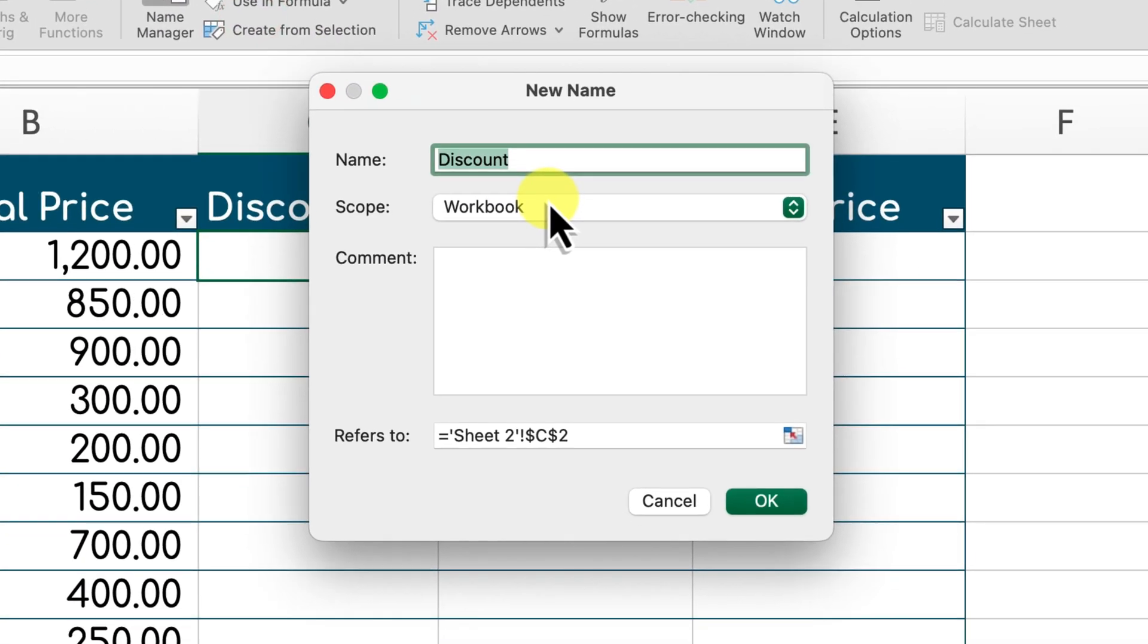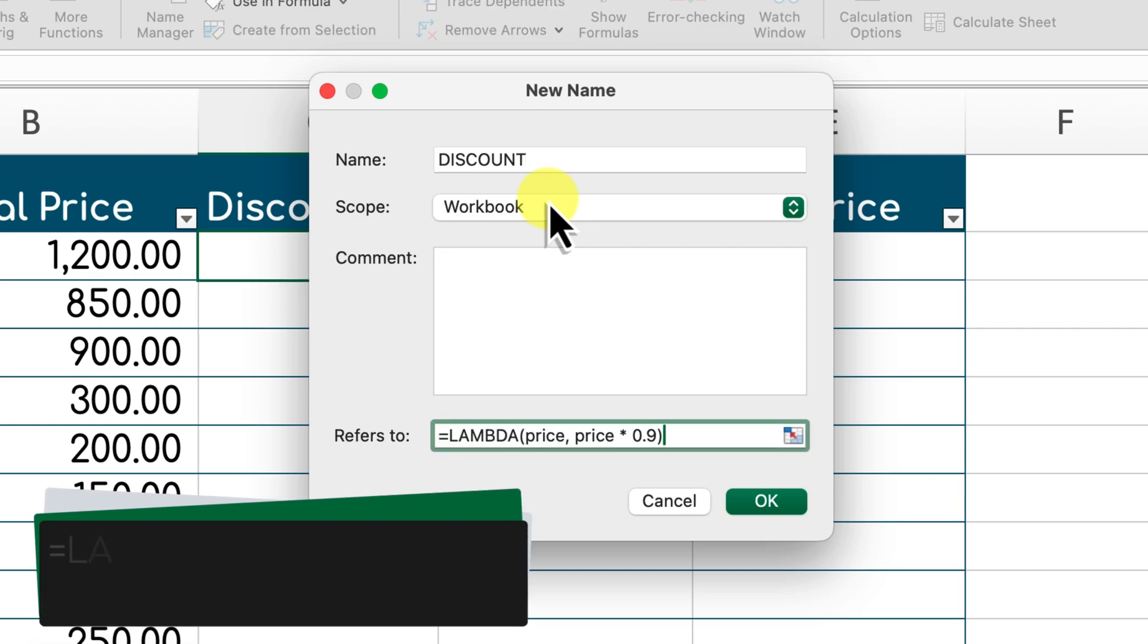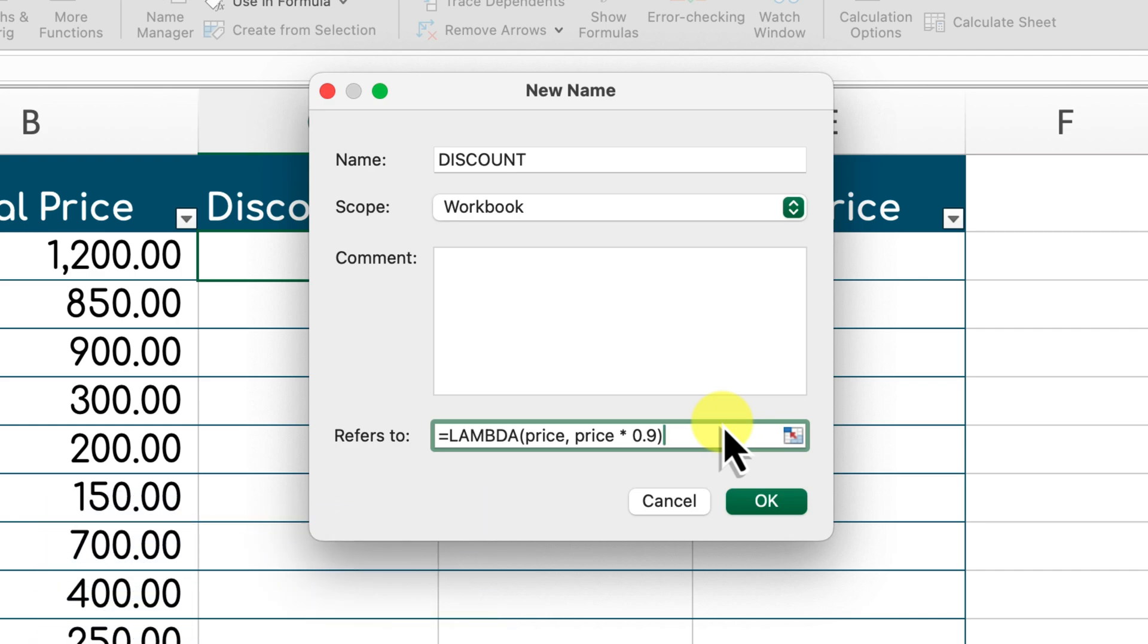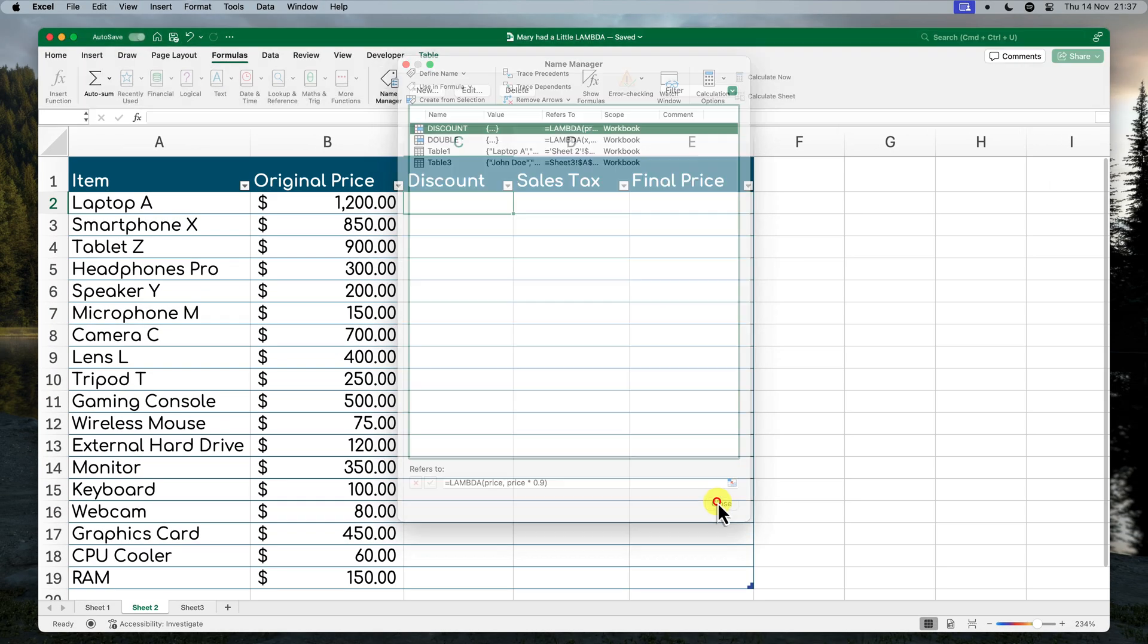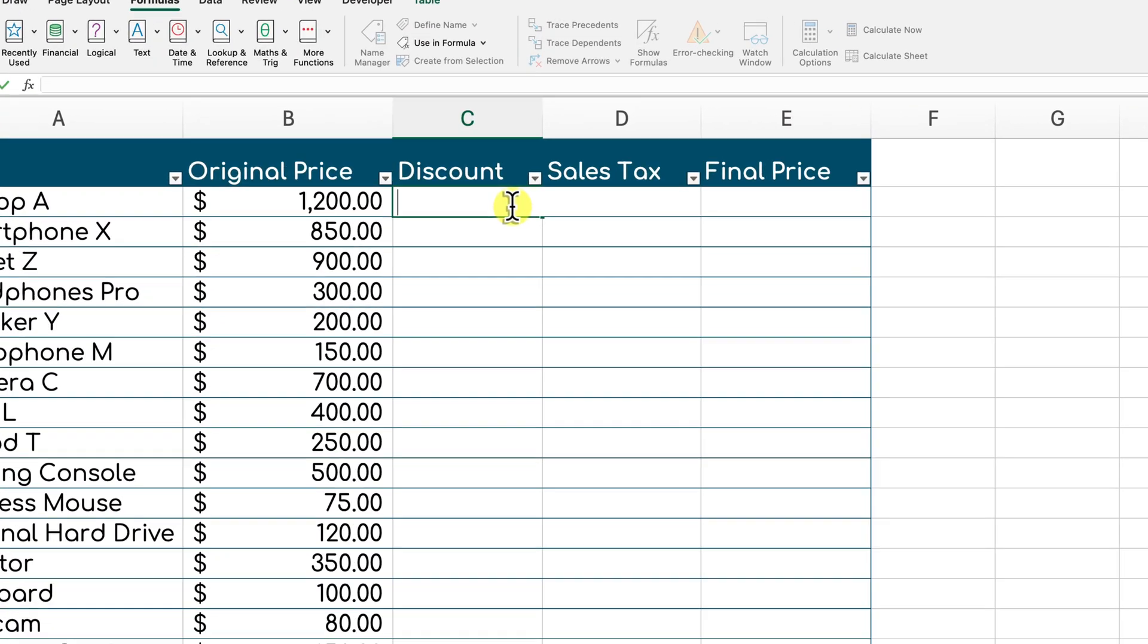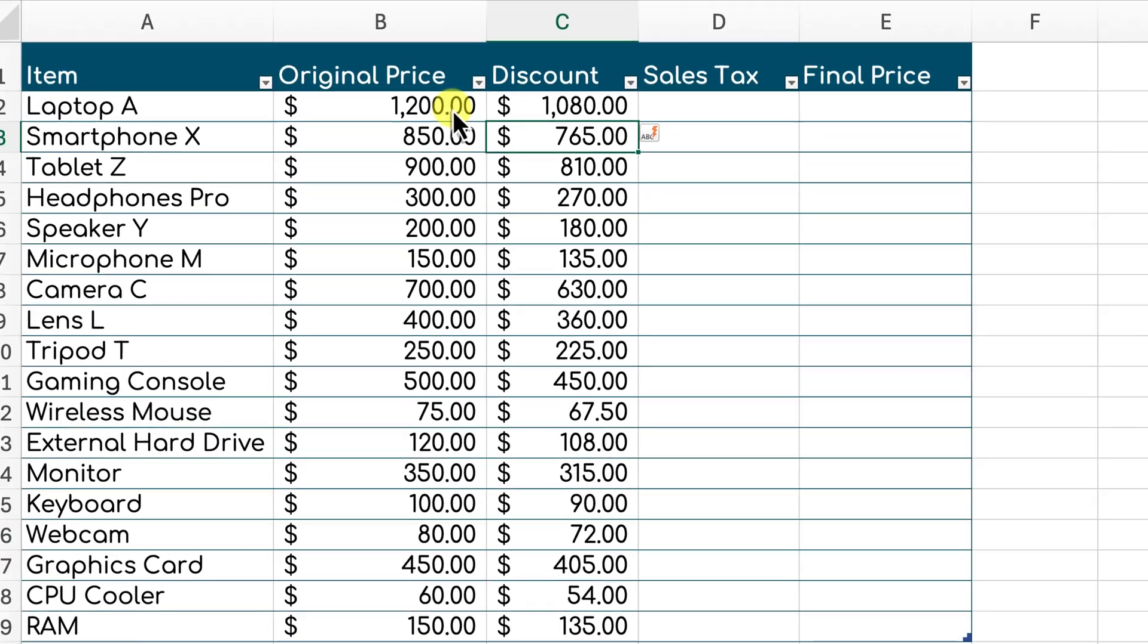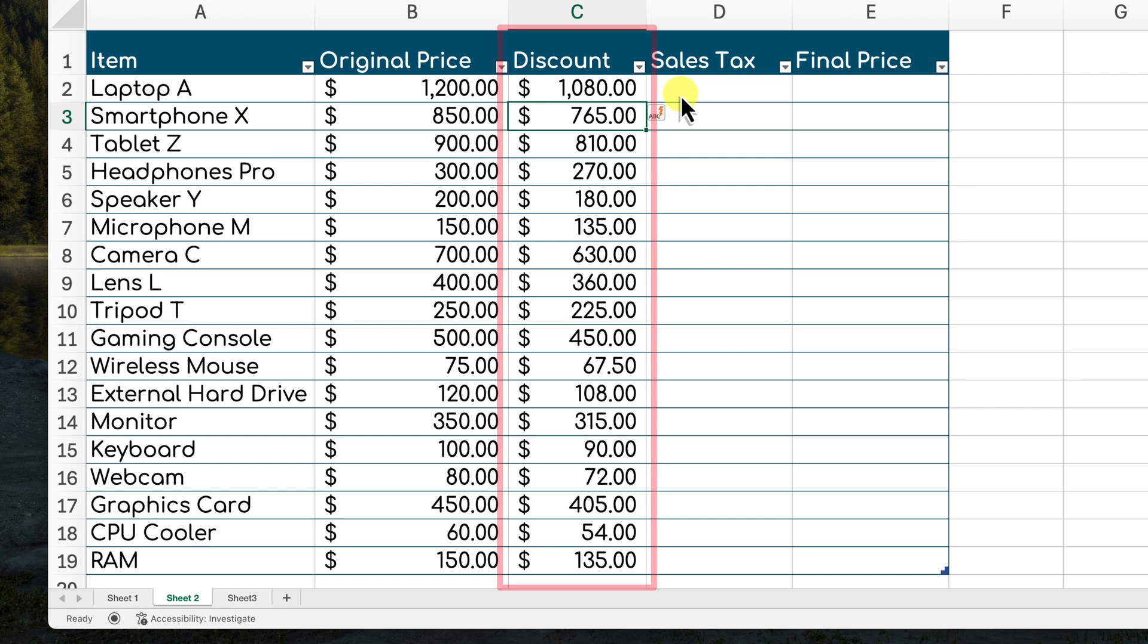In the name manager, we're going to define this function as lambda price, price times 0.9. This function will take the original price as its input and multiply it by 0.9 to calculate the discounted price. Now in this column, we can use our discount function and reference the original prices. As you can see, it automatically calculates the discounted prices for each item. That's so much faster and more efficient than manually typing out the same formula repeatedly.